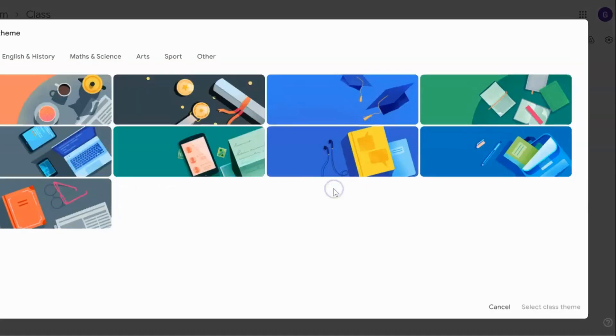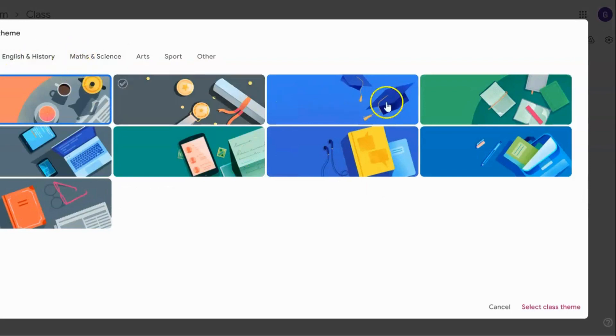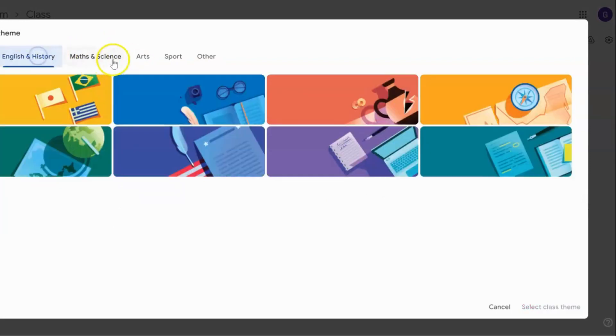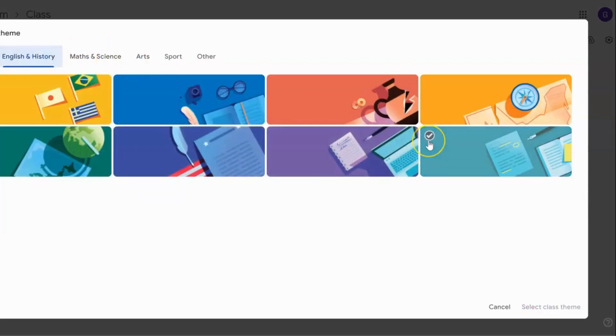If you click on select photo, you'll see the different banners that Google provides and there are different subjects that you can choose. They're all static images, so there's nothing animated to choose from here.